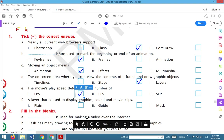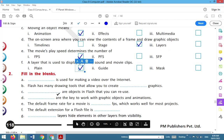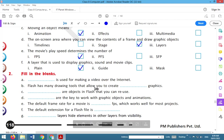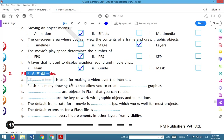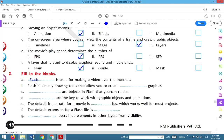Next is fill in the blanks. Flash is used for making a video over the internet. We are learning about Flash, so the answer is also Flash. Flash has many drawing tools that allow you to create vector graphics.